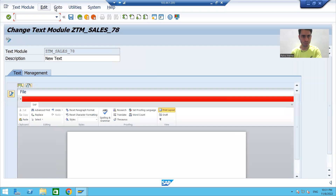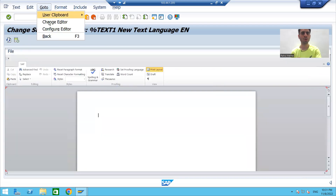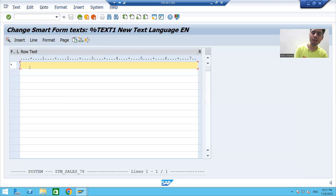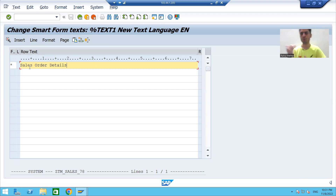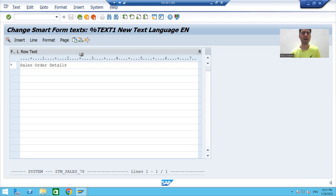We will go to the text editor. We will go to Change Editor. We are creating a text module for Sales Order Details. If we have many PDF forms where this common label is needed, we can use this particular text module. I will save this text module.